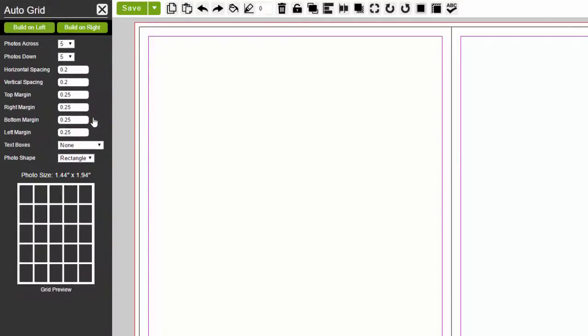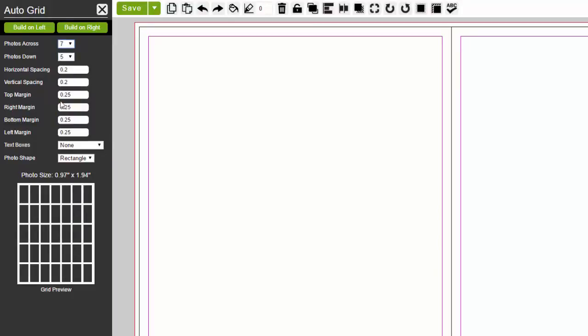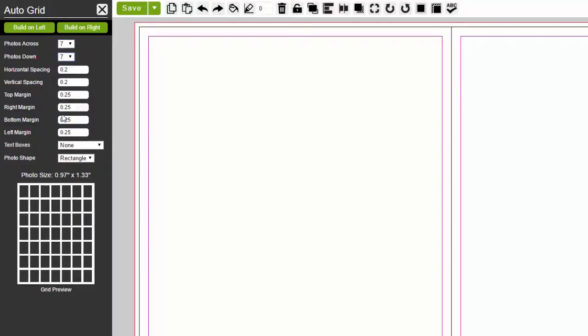When using the AutoGrid, if you would like to create a template using a grid format, you can use this feature. This is ideal for those who want to create custom people page templates.